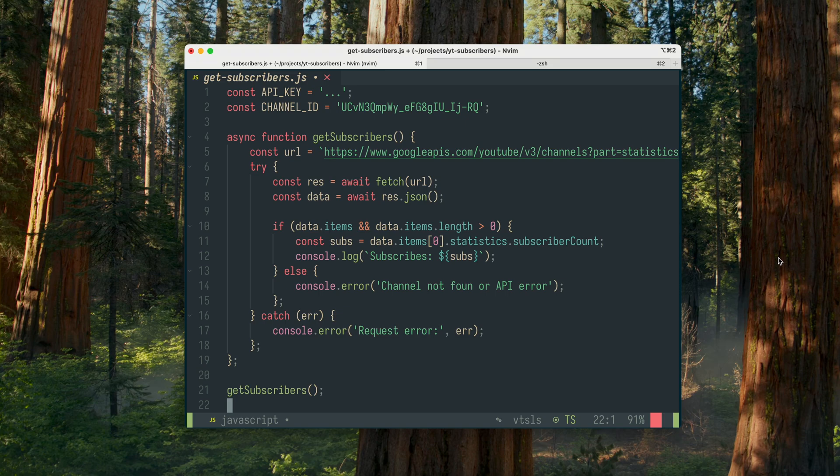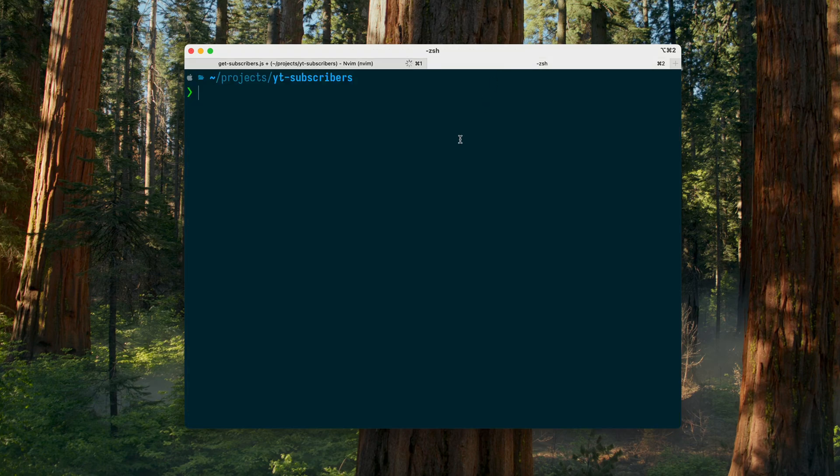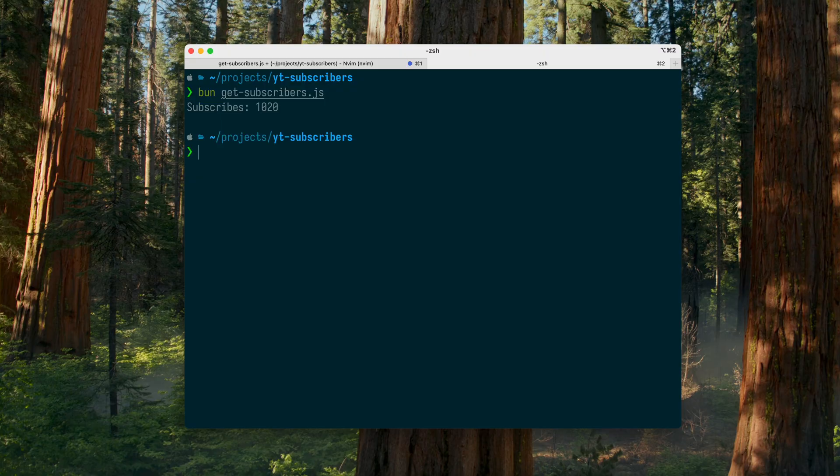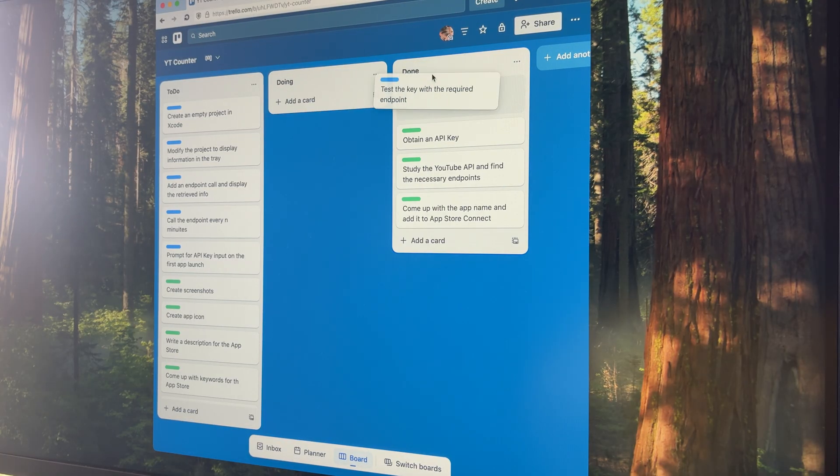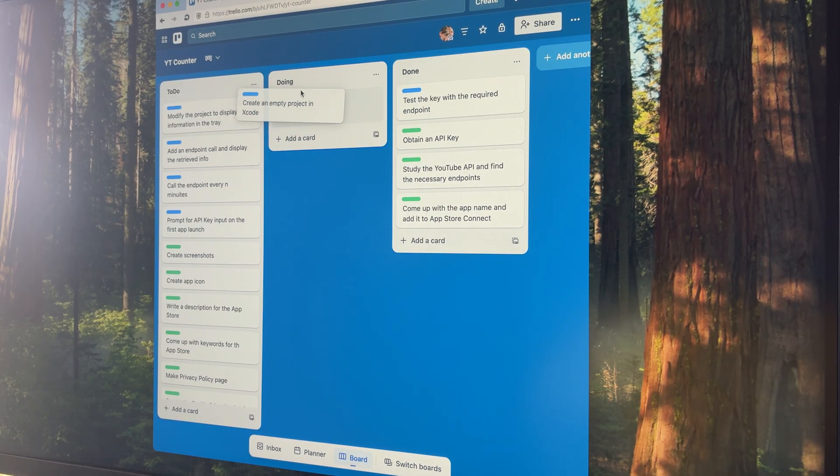So I wrote a tiny script, just a few lines of code. Let's run it. Great! It works perfectly. With that out of the way, I can finally move into Xcode and start building the app itself.